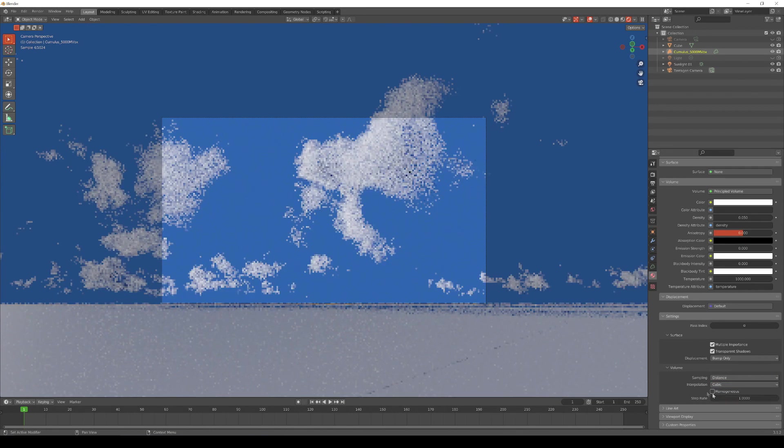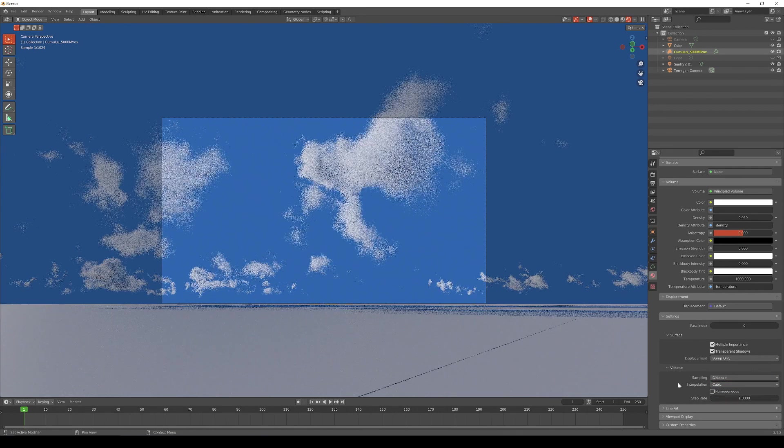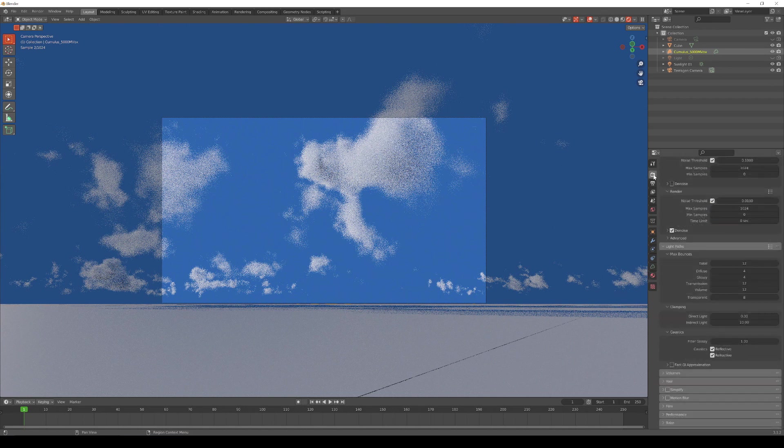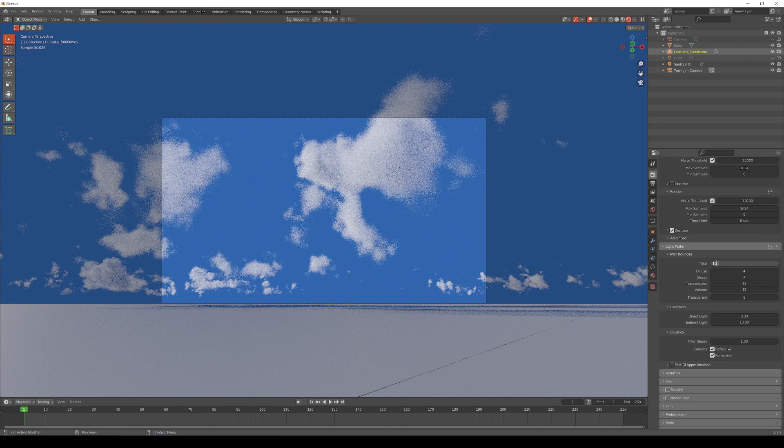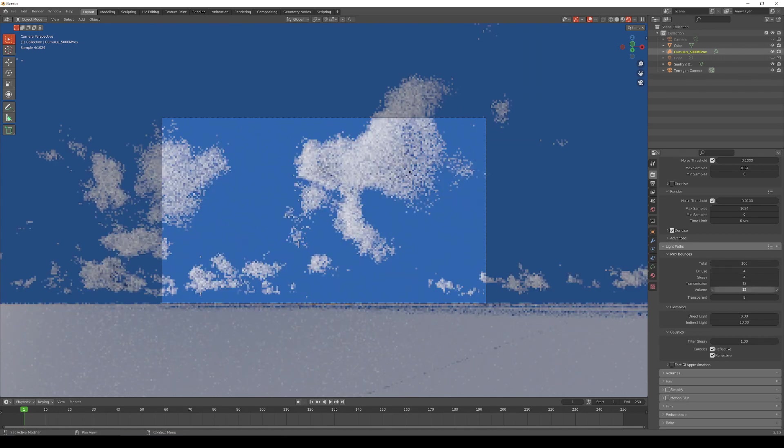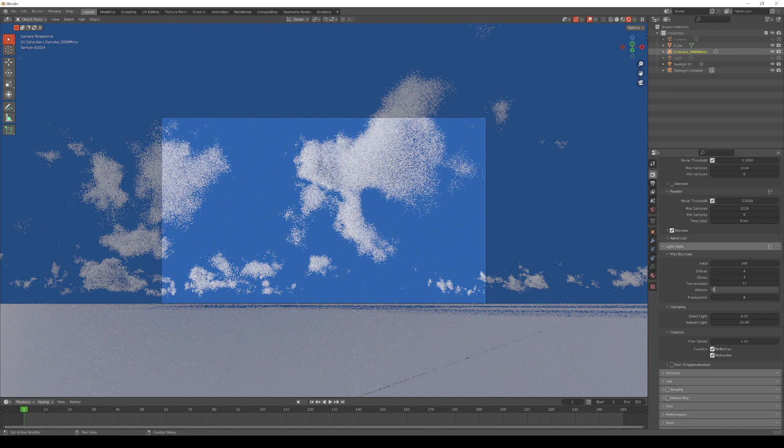Finally, we can allow the light to scatter a bit more throughout the cloud volume if we increase the number of light paths for the volume. Be sure to increase both the total number of max bounces as well as the volume value, because the renderer will stop at whichever value is less.